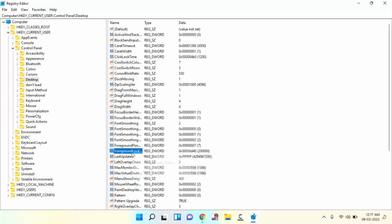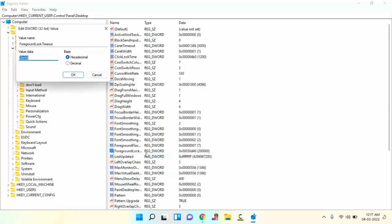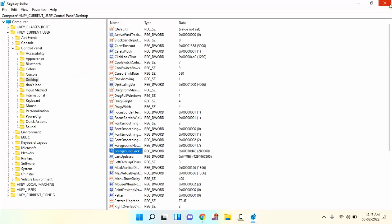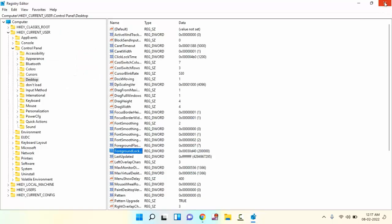Just right-click on this and click on modify. You need to select decimal and make the value 0. After that, click OK. Then try whether your problem is fixed or not. If not, then try the third method.